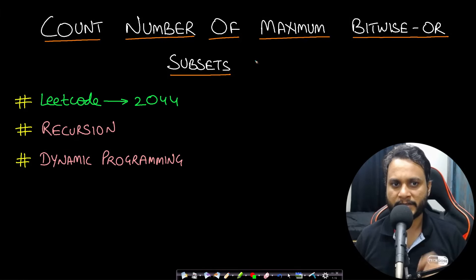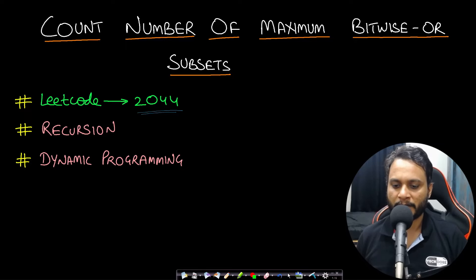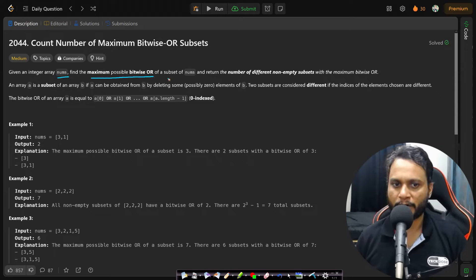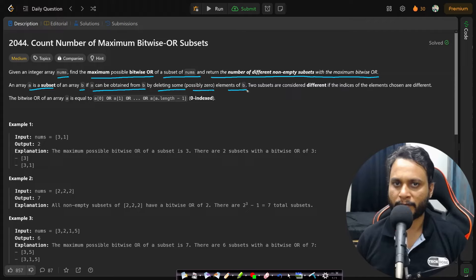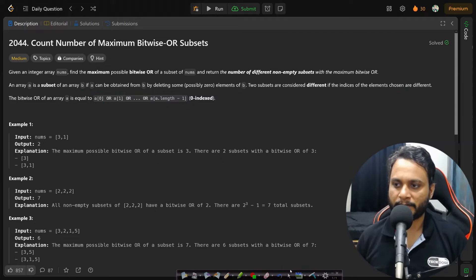Hello guys, welcome back to TakeDose. In this video we will see the 'Count Number of Maximum Bitwise OR Subsets' problem, which is LeetCode number 2044. We will be looking at the solution including recursion and dynamic programming. In this problem, given an integer array nums, find the maximum possible bitwise OR of a subset of nums and return the number of different non-empty subsets with the maximum bitwise OR.